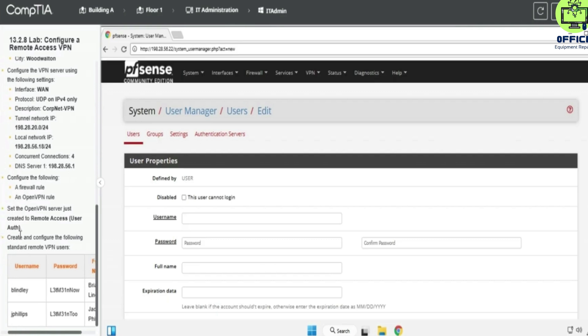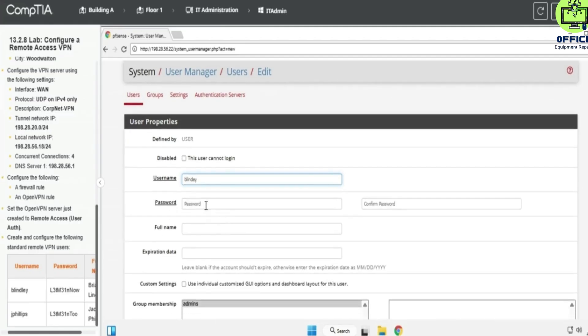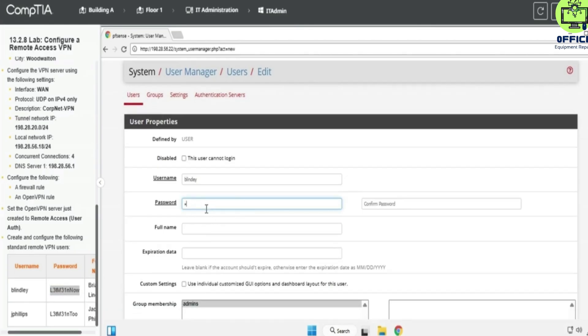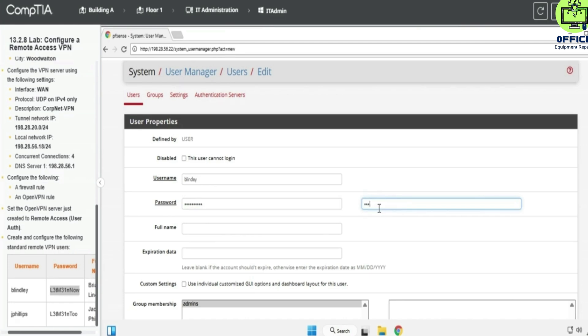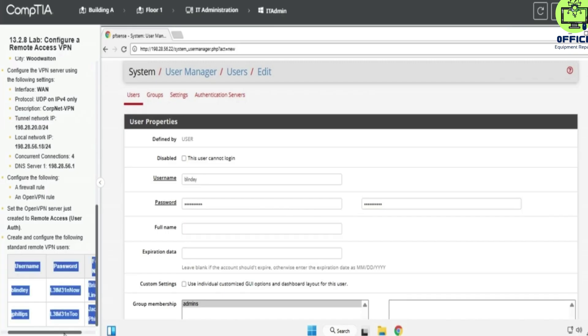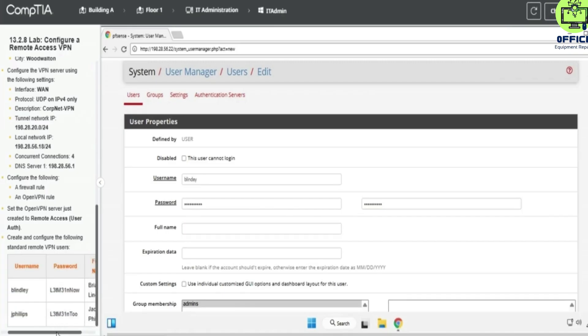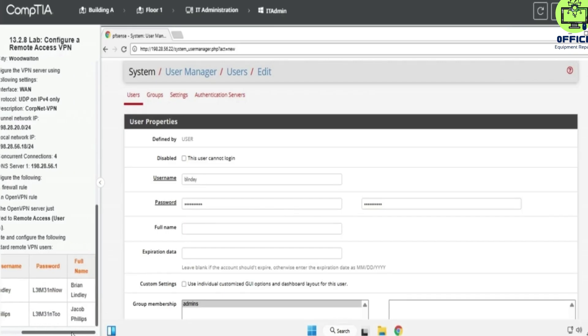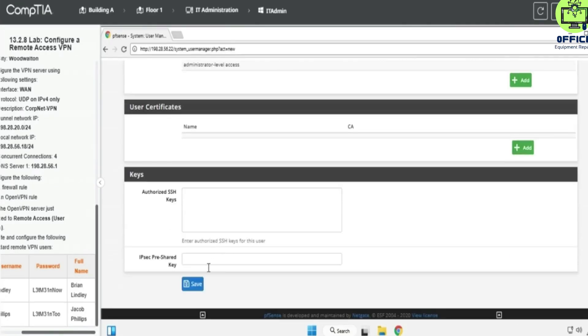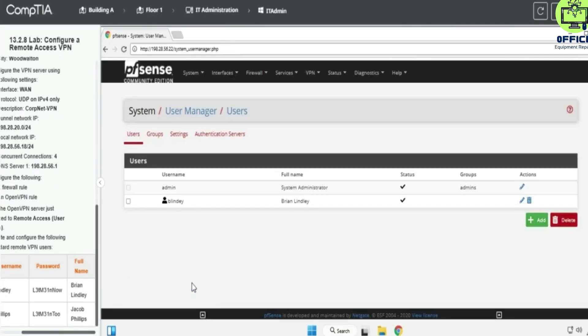Okay, so let's see, the first one is going to be Blind Brand Blindly. Password is going to be... Remember you can always copy this and paste, but I just prefer typing it out.